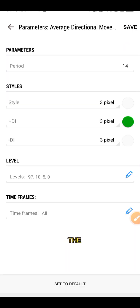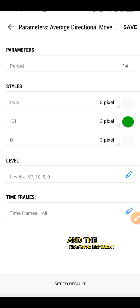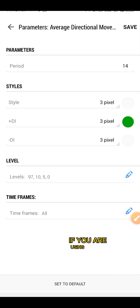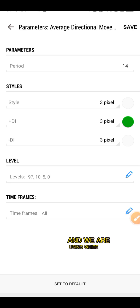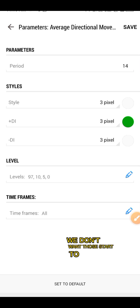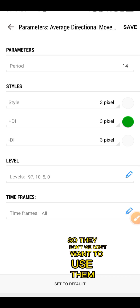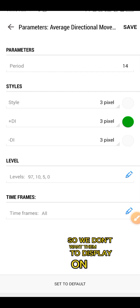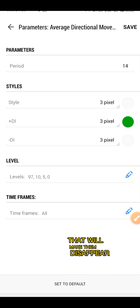Click on the ADX. The settings are actually the default settings. What we are going to change is just the style and the negative deviation, which is the negative DI. Change it to the background color of your chart. If you are using a dark background, you are going to pick black. If you are using a white background, just like mine, you are going to pick white. The reason for that is we don't want those lines to appear on the chart — we just want to use them for backend and not display them on screen.